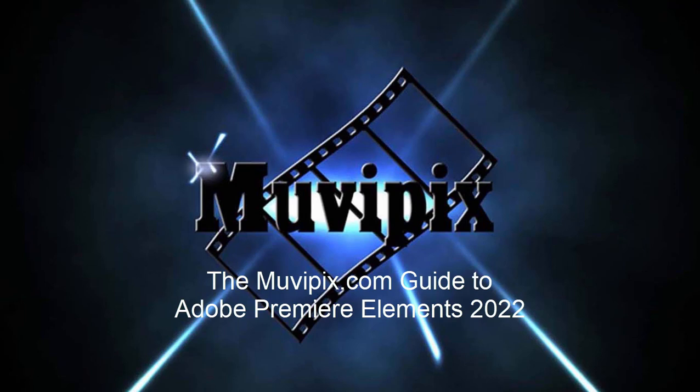Now, in part seven, we're going to come back and we're going to show you how to create titles for your movie. That's part seven of basic training with Adobe Premiere Elements.